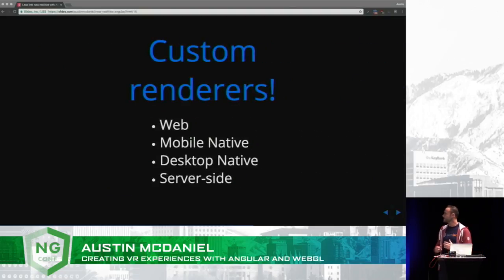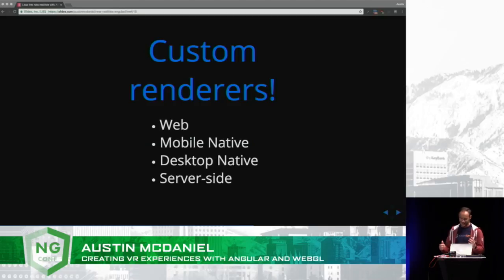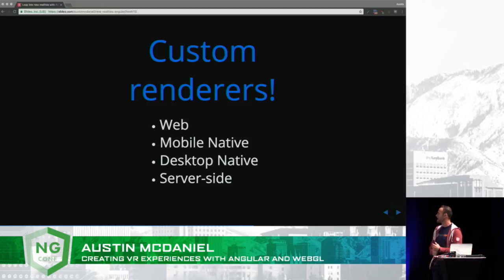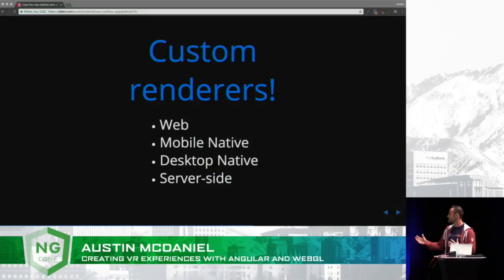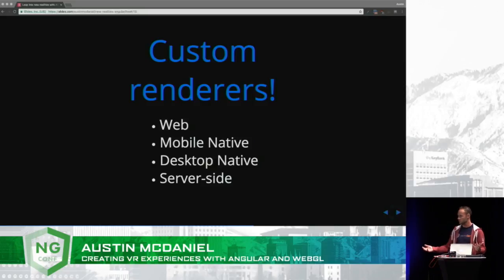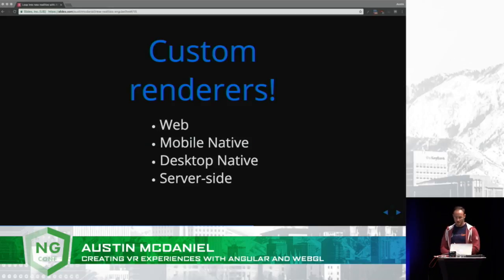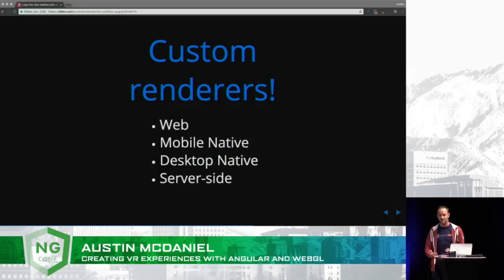The team at Google is always thinking one step ahead. They've been thinking about all the different ways we might want to use Angular to render different scenes — whether that be on the web, mobile native using NativeScript, the desktop using Electron, or server-side with all kinds of different server backends. We can do all of that today because of custom renderers.